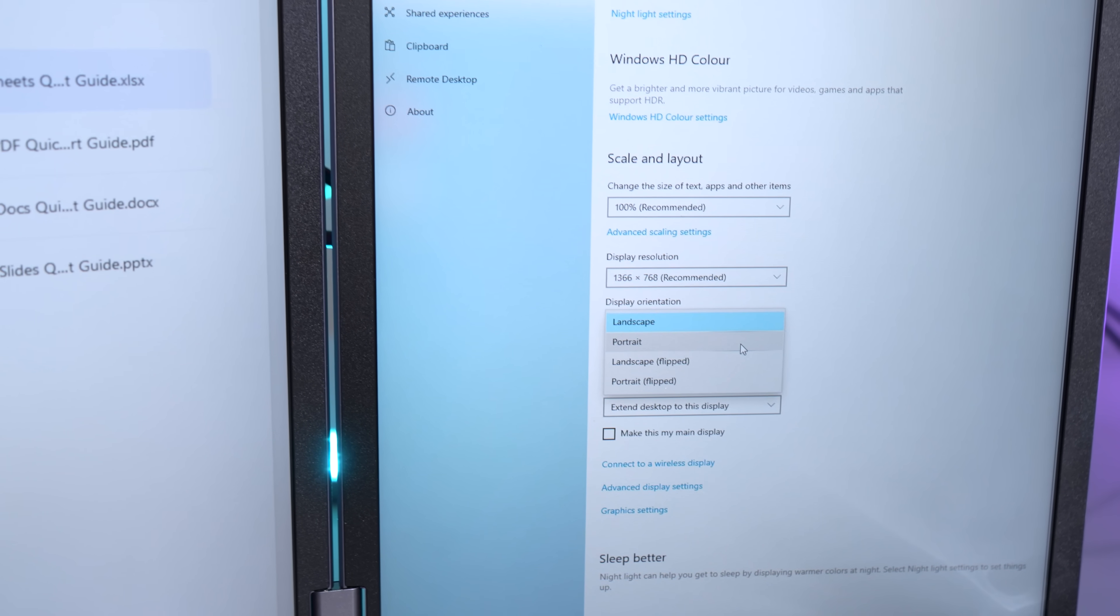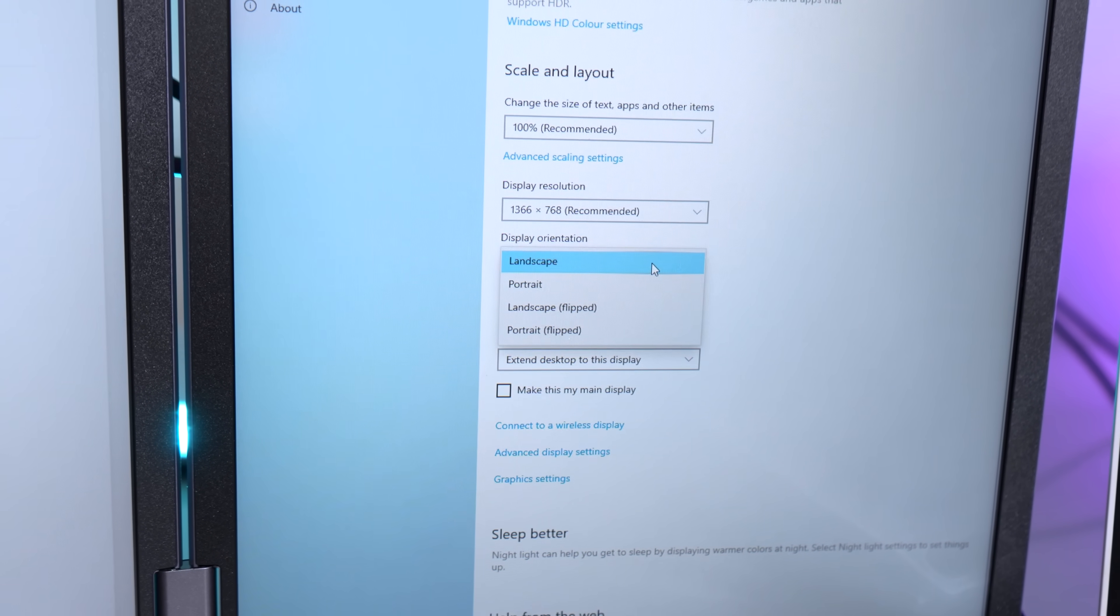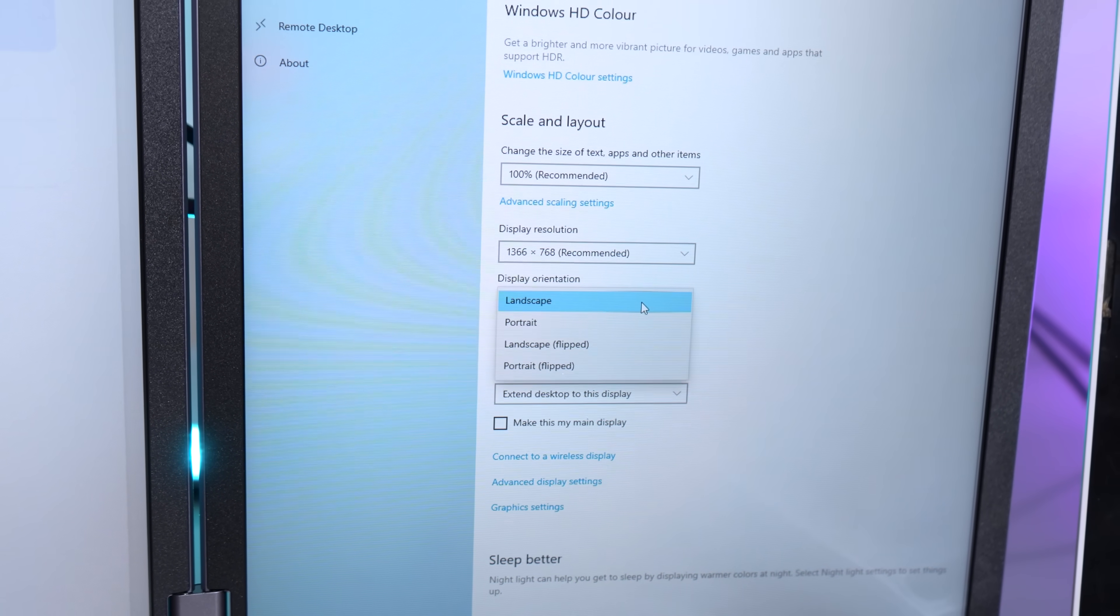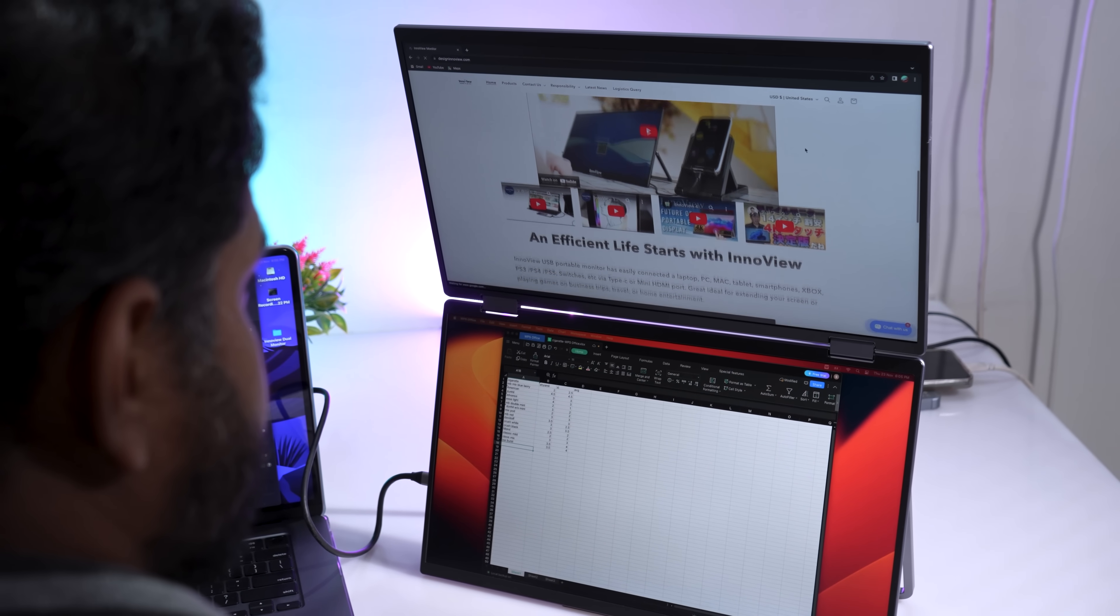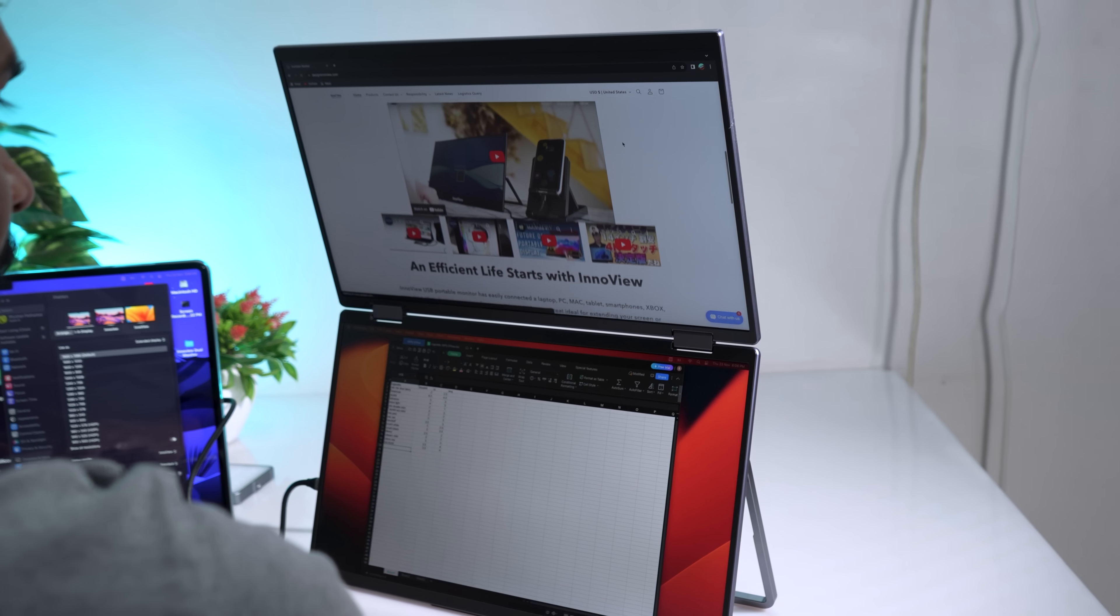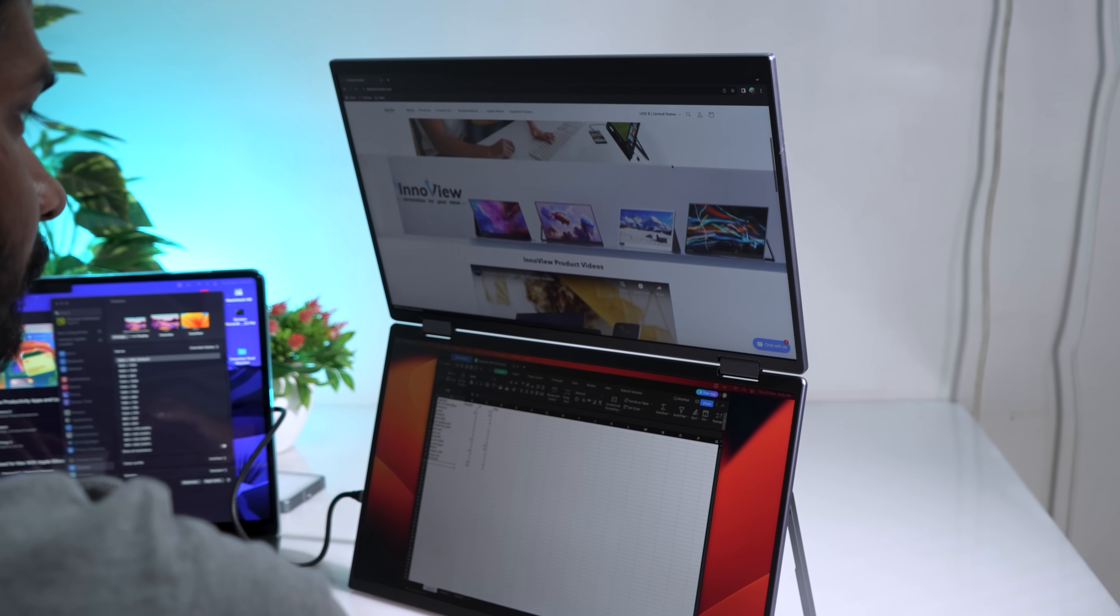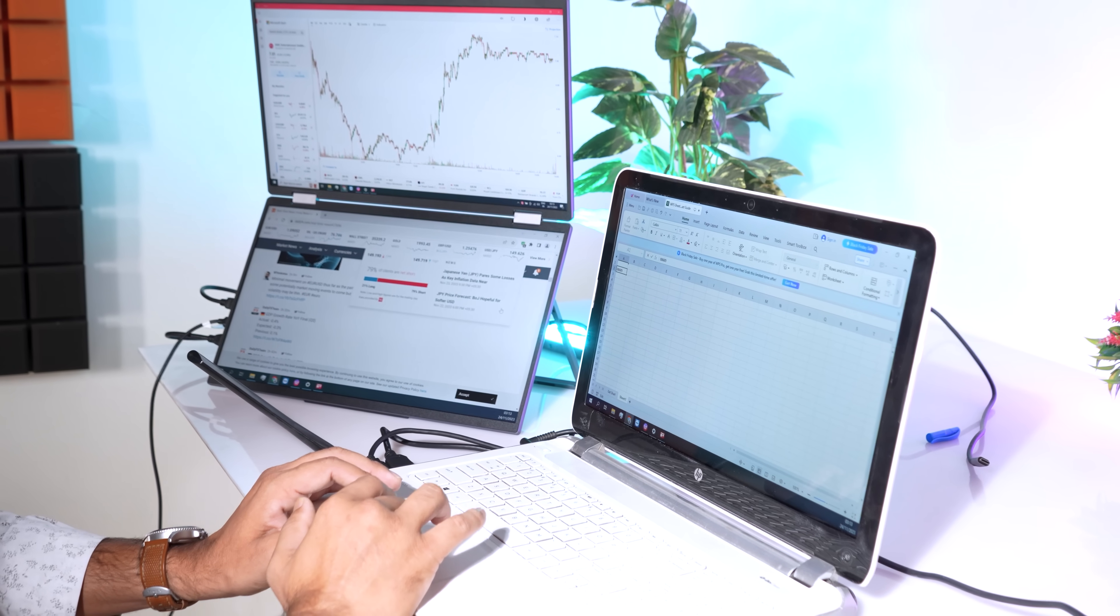You can easily switch between portrait, landscape, and flip modes, providing laptop users with perfect multi-screen simultaneous display and multi-screen monitoring, independent display solutions.